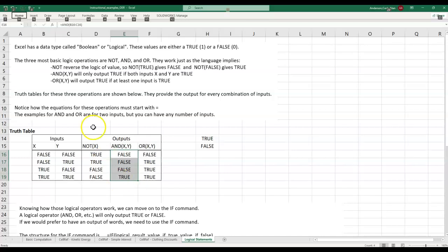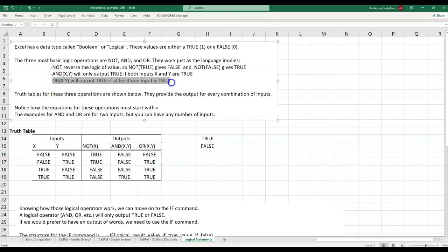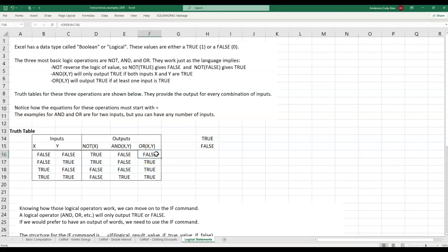Contrast that with OR logic, which will output true if at least one input is true. The only time it outputs false is when both inputs are false. We can see that behavior in the truth table. The way we call the function should come as no surprise in the cell formula.